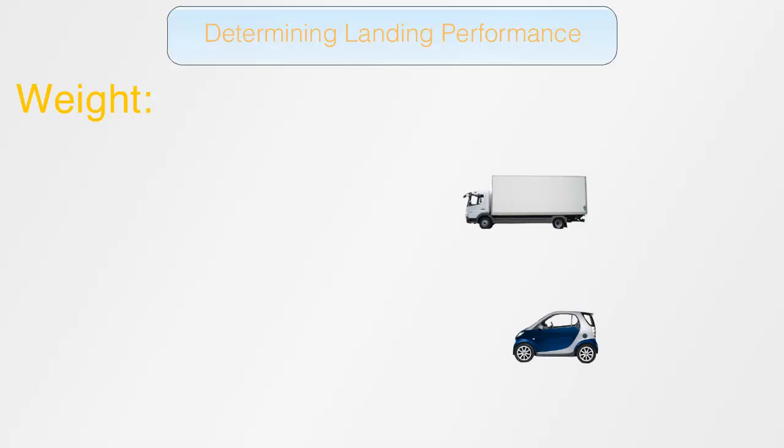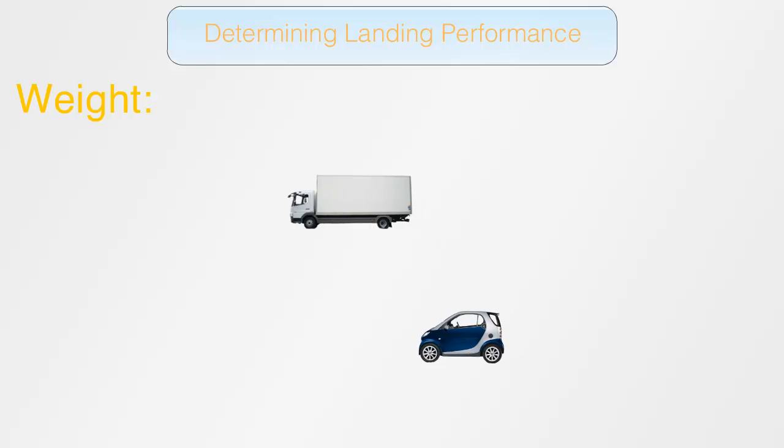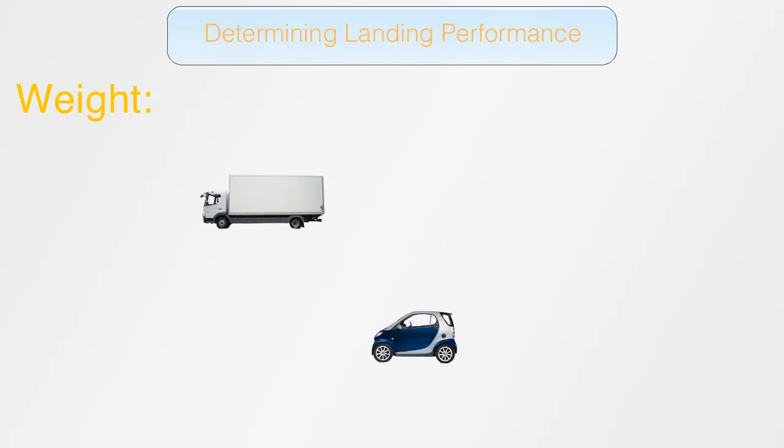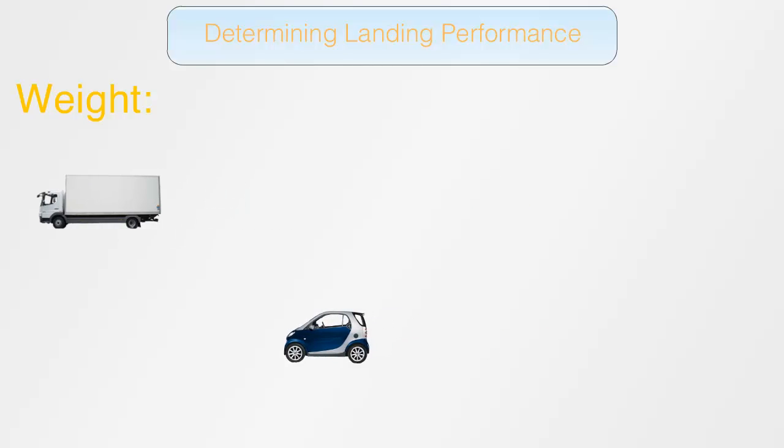It's pretty obvious that a lighter airplane will need less runway than a heavy airplane when landing at the same speed. The same applies to a car or truck, as you can see. So I don't think we should waste any time on this concept.